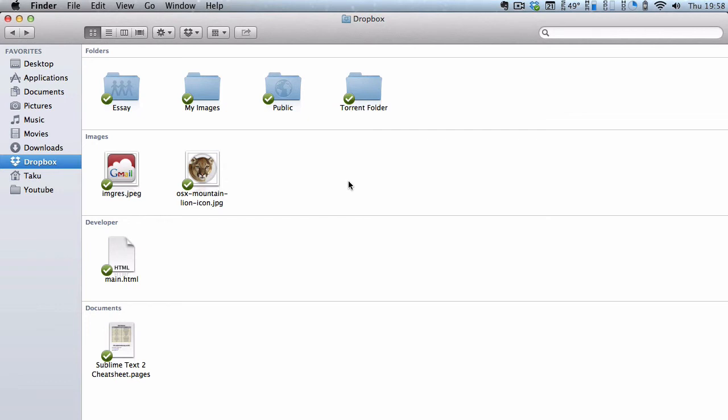So yeah, that was a really neat, easy trick to downloading torrent files remotely using Dropbox or through Dropbox.